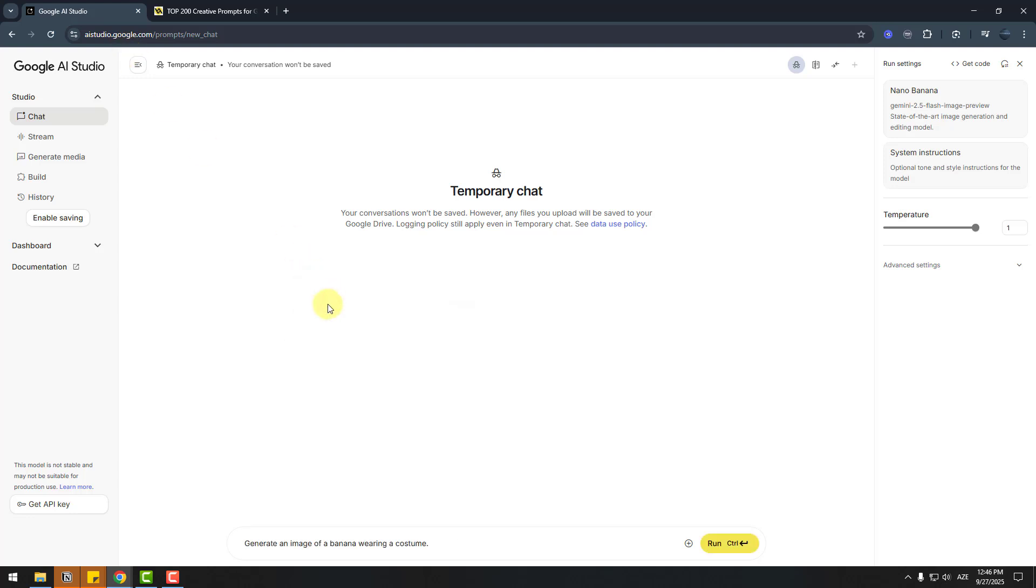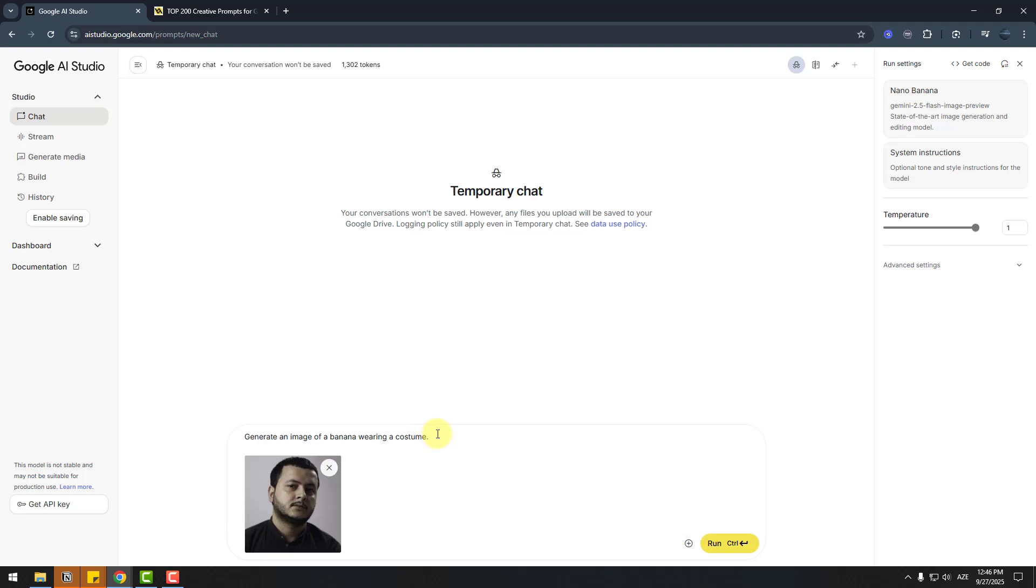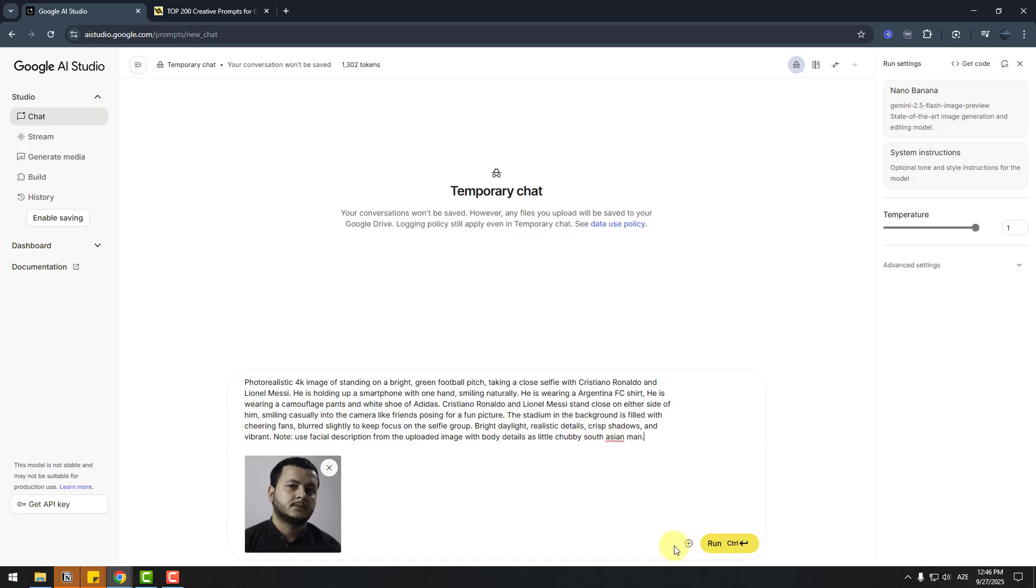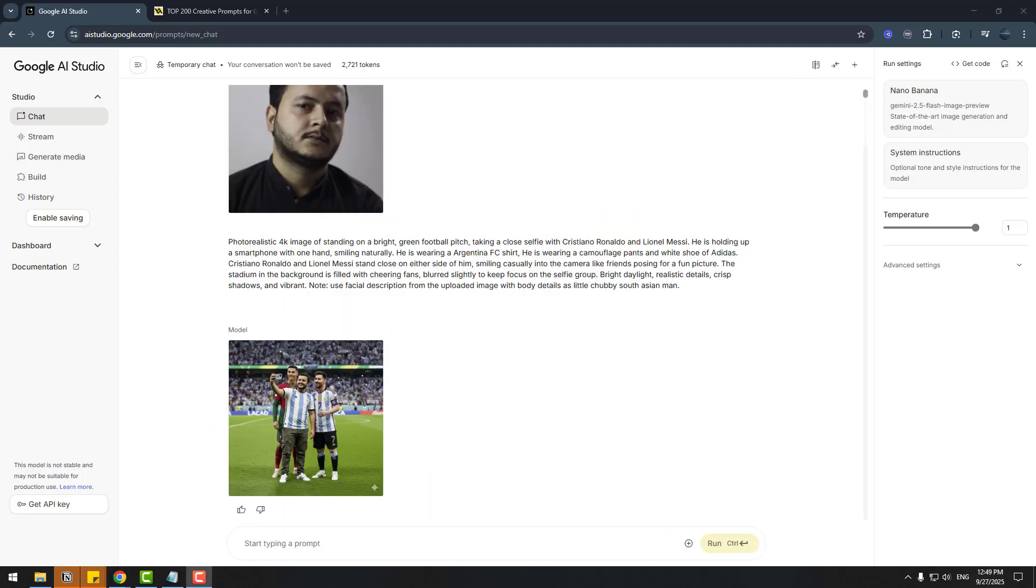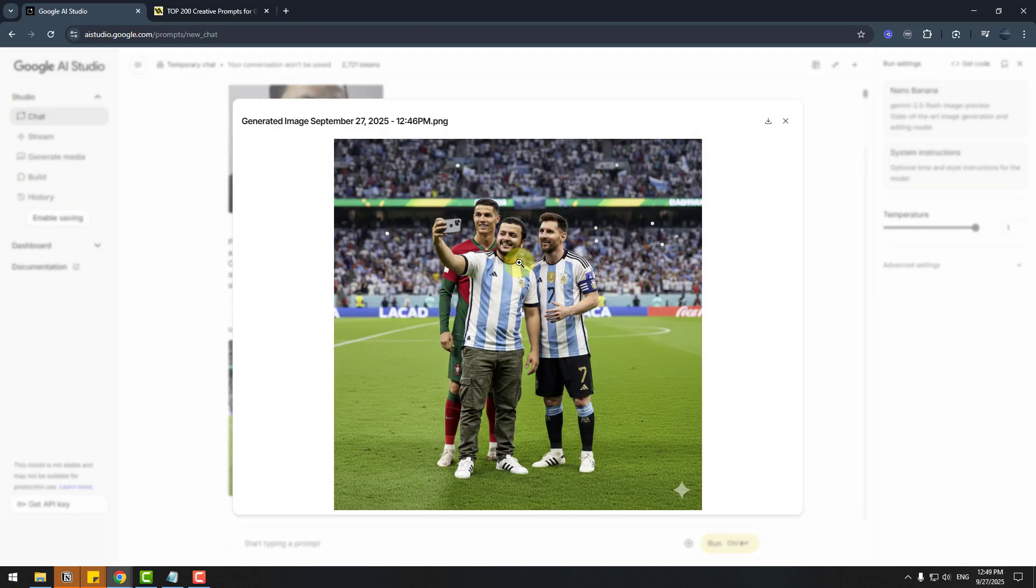And run. Here we go. Let's open the image. It's done, I like it.